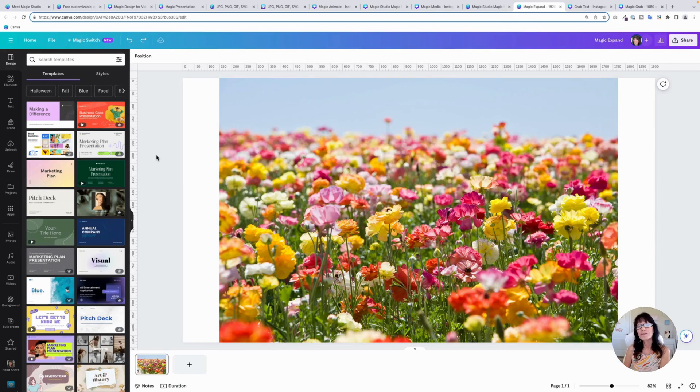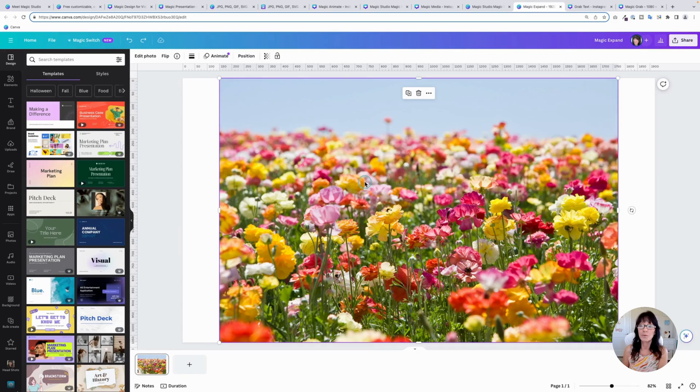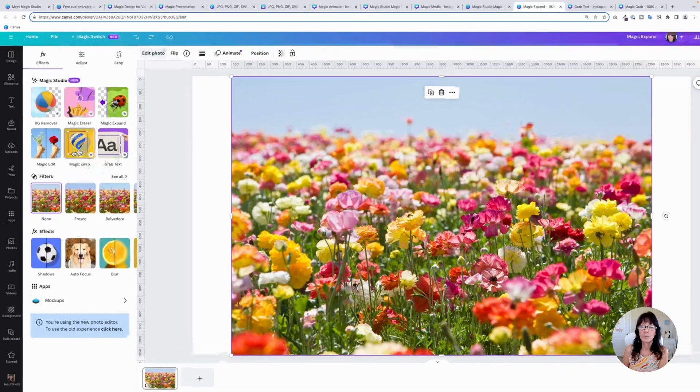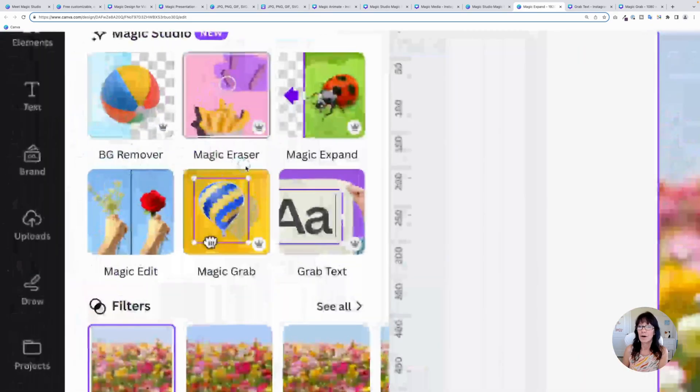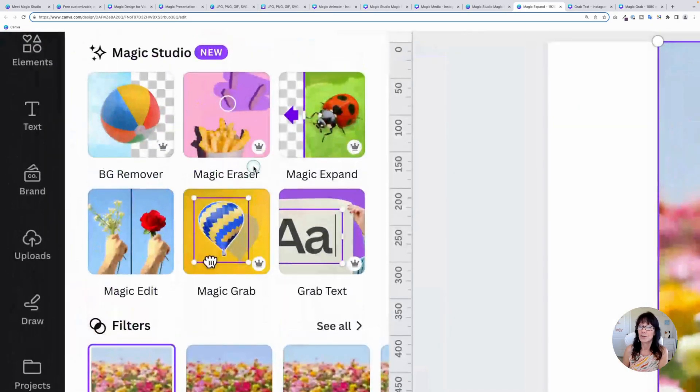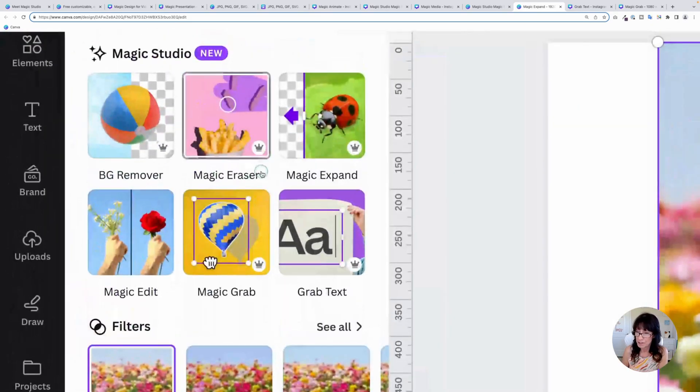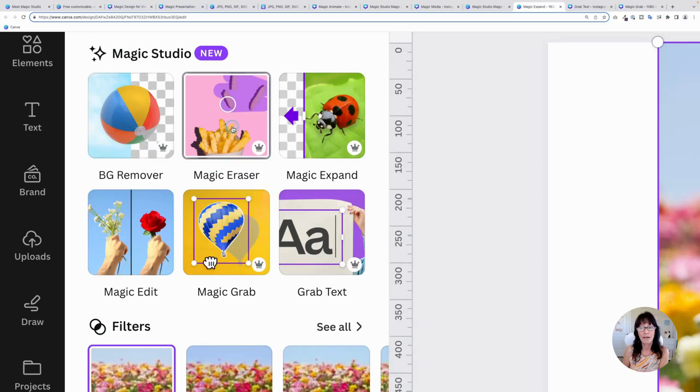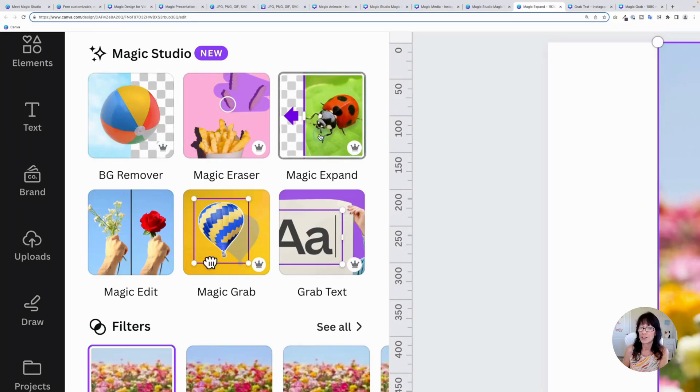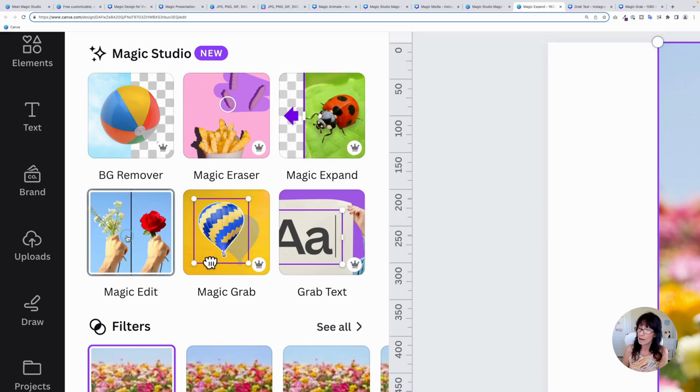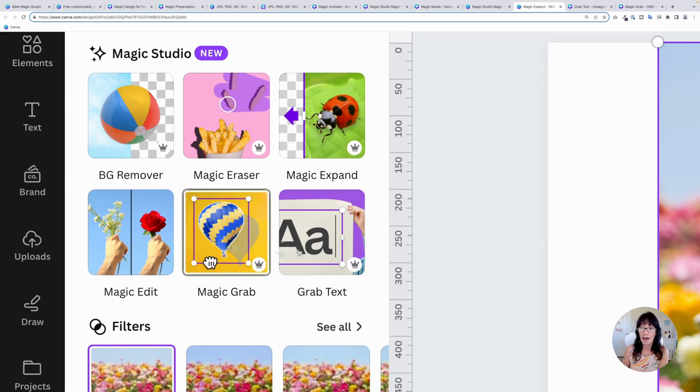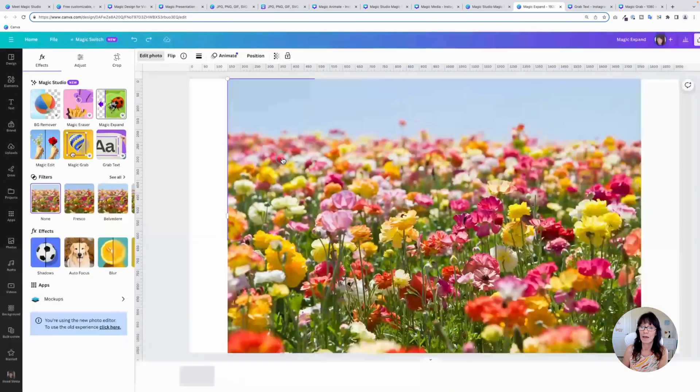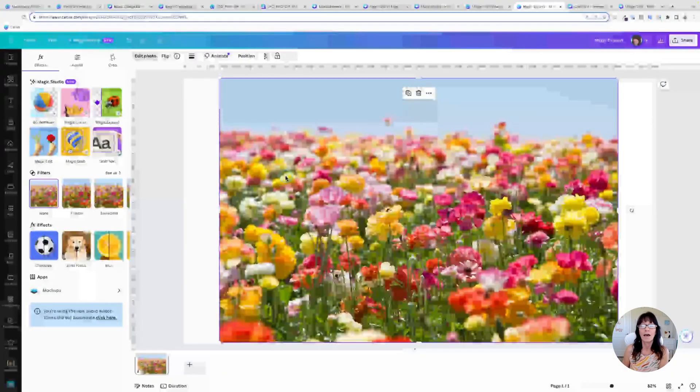We are going to work with some magical updates with images. Now the first one is called magic expand. I'm going to click on this image, click edit photo. You will see a bunch of new magical features right here. Background remover and magic eraser rolled out not too long ago, but you now have magic expand edit, which has been improved. It does a lot better now magic grab and grab text. So we are going to work with magic expand right now.